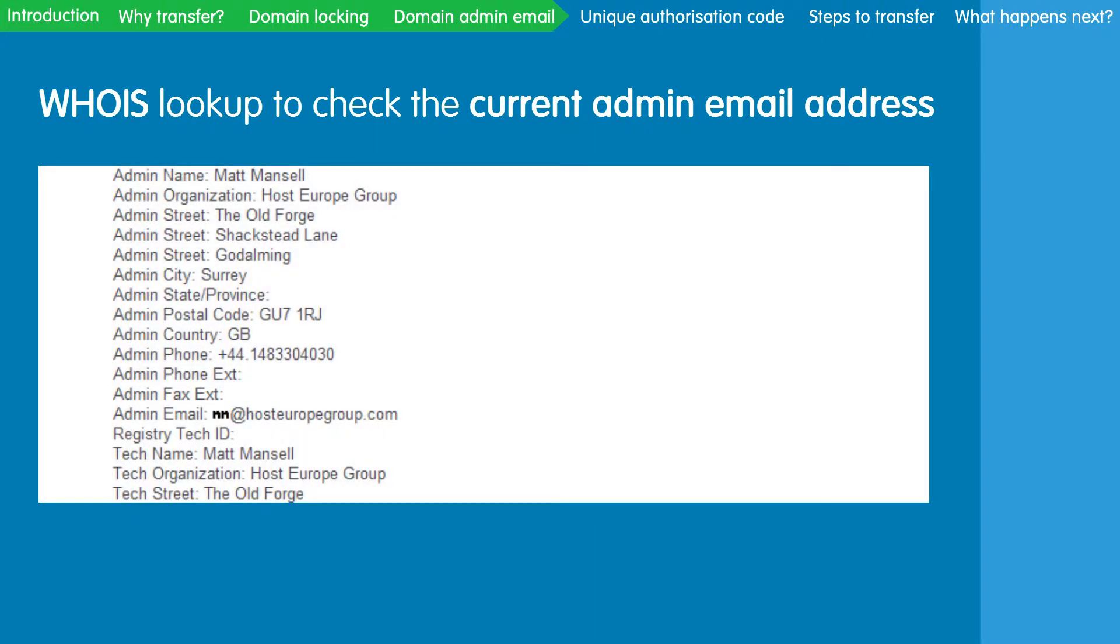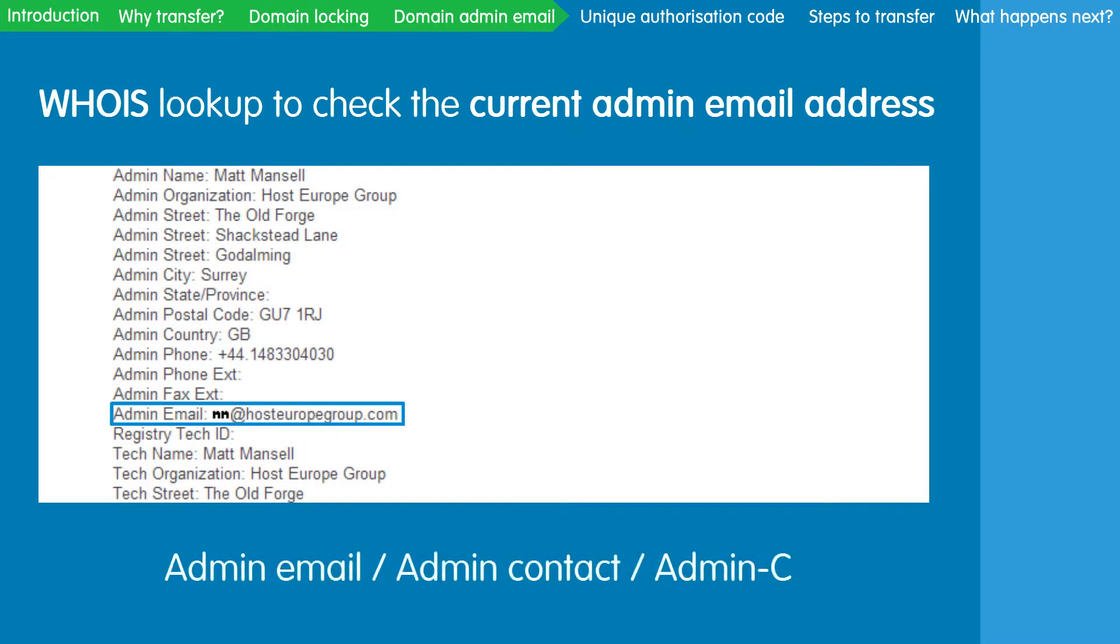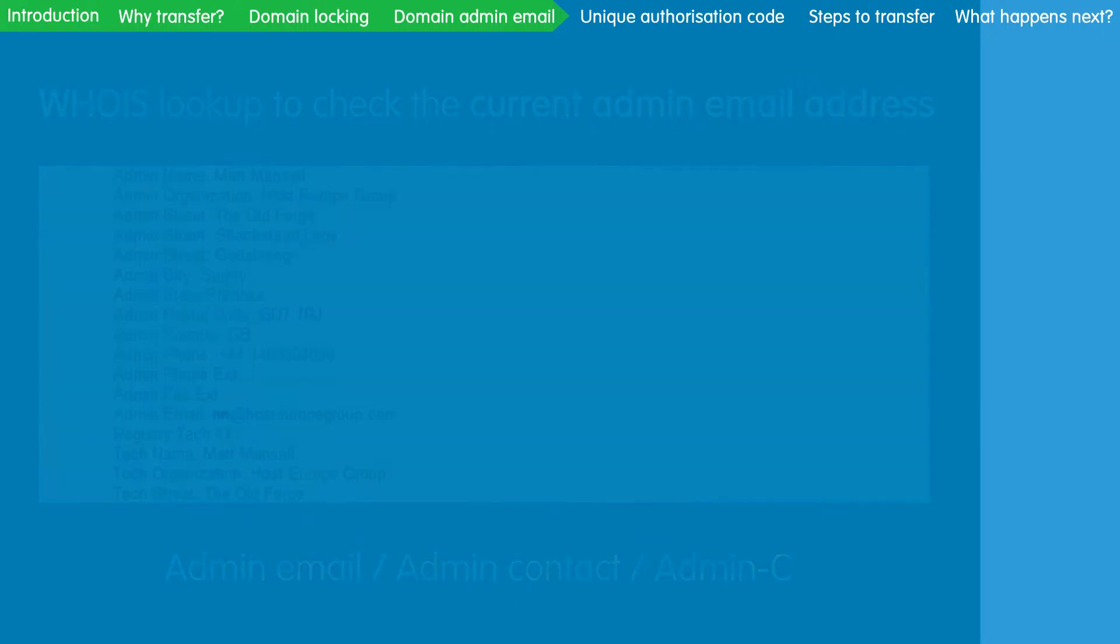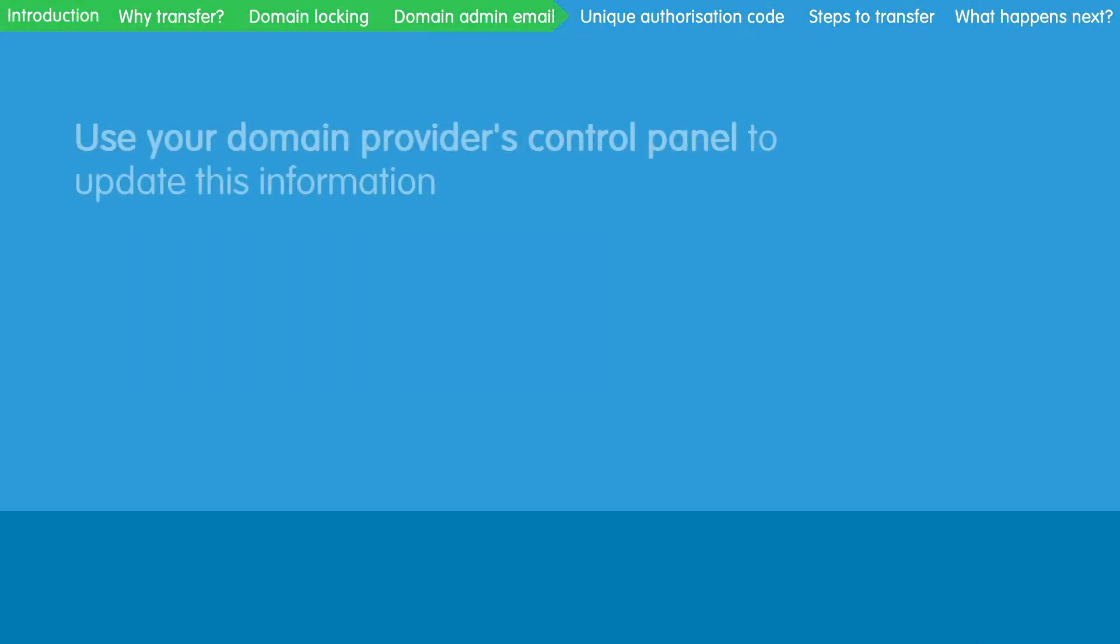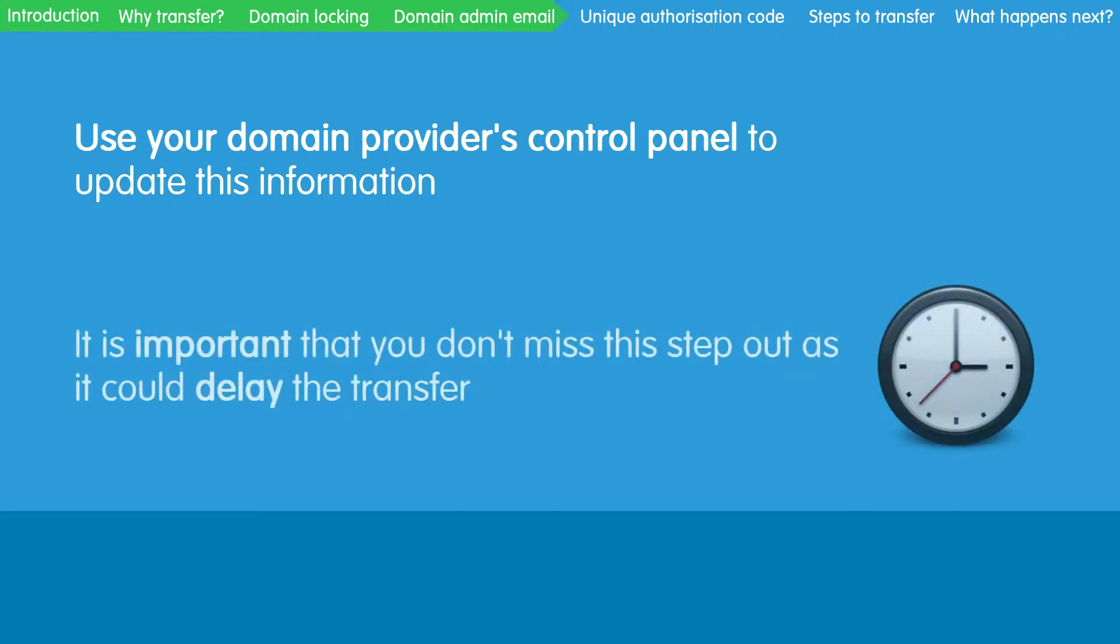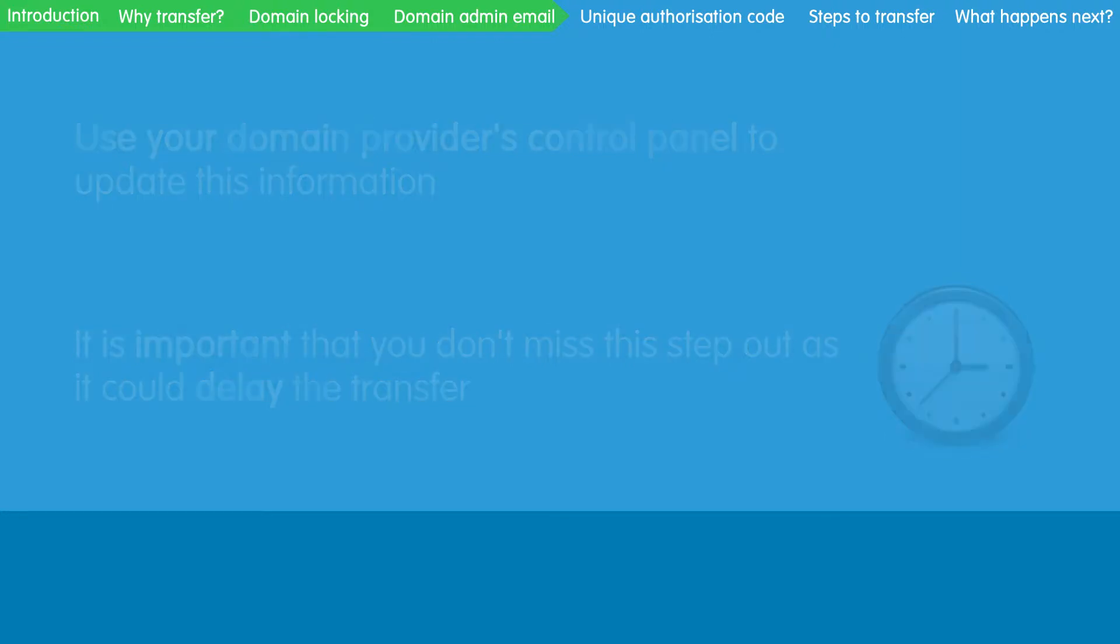The current email address will be displayed as either the admin email, admin contact or admin C. If you cannot find this information, or you need to update this information, then try using your domain provider's control panel. If you are still unable to obtain this information, then try contacting them. It is important that you don't miss this step out, as it could delay the transfer of your domain or reject the transfer altogether.